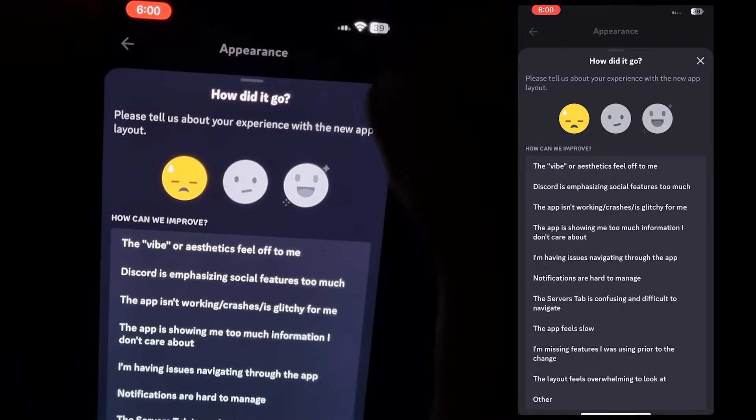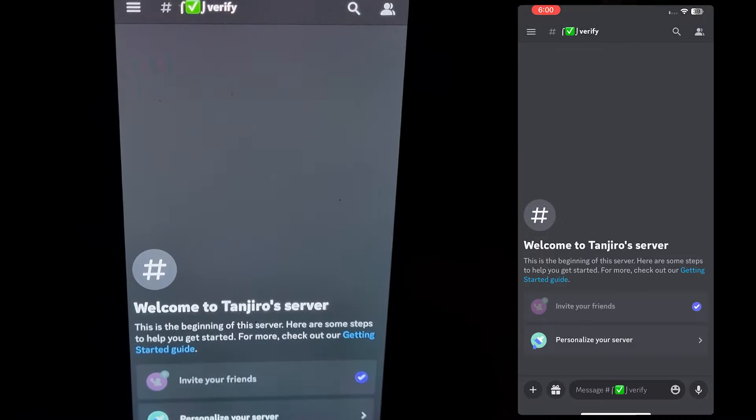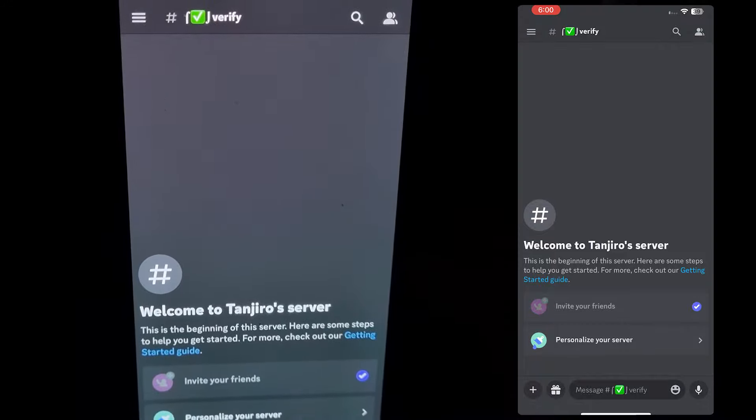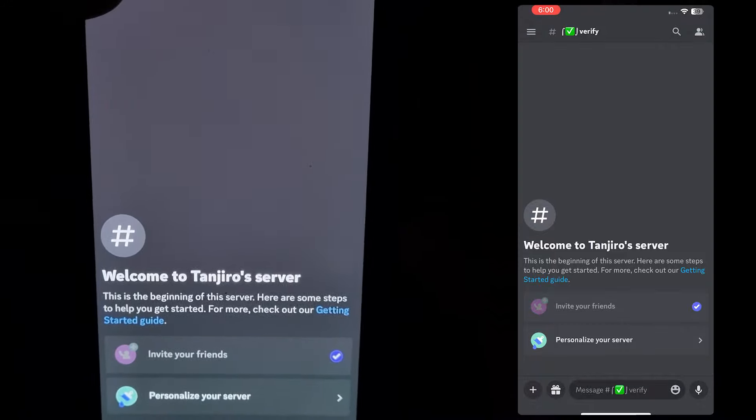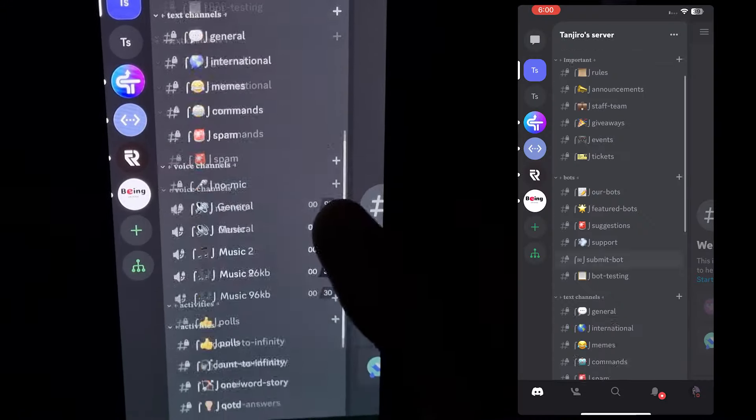Tap on any of the emojis and then close it and you are done. After your Wi-Fi or data is connected the Discord layout will be changed to the old one.